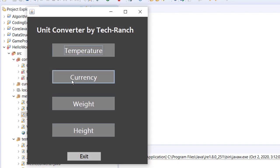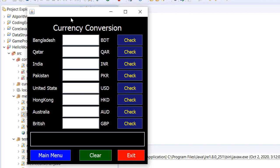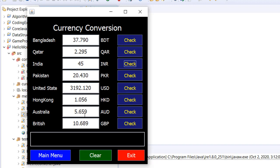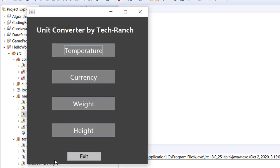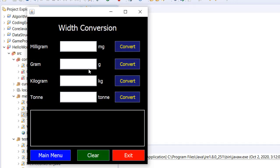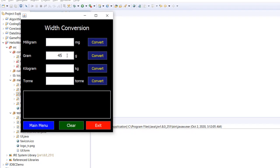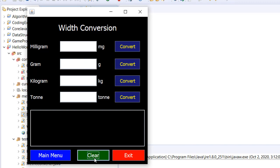For currency, similarly, if you see — for India, entering 15 or 45 — this is how it executes. You can go back to the main menu. You can also clear the data and exit from any point.